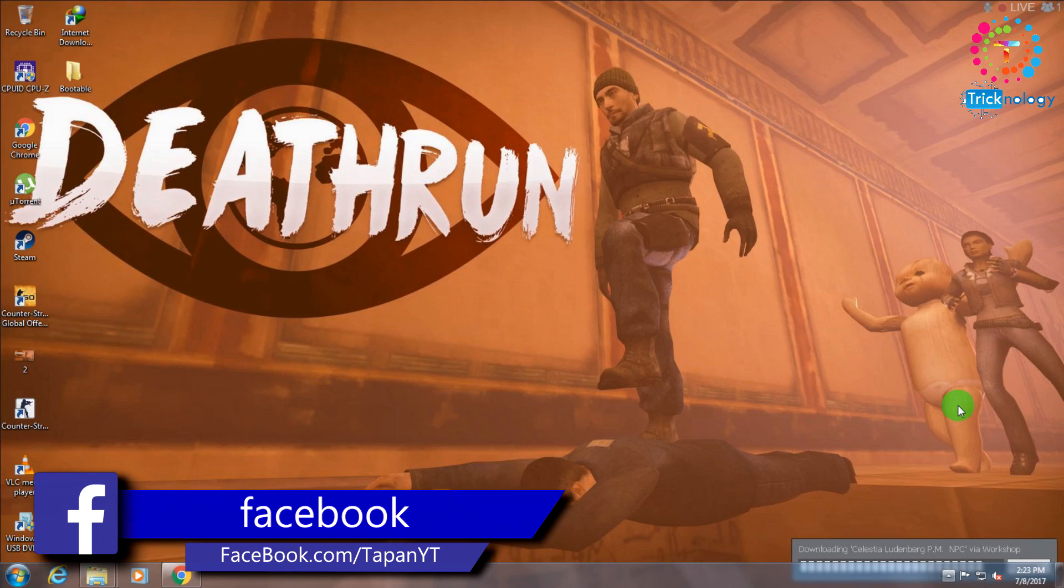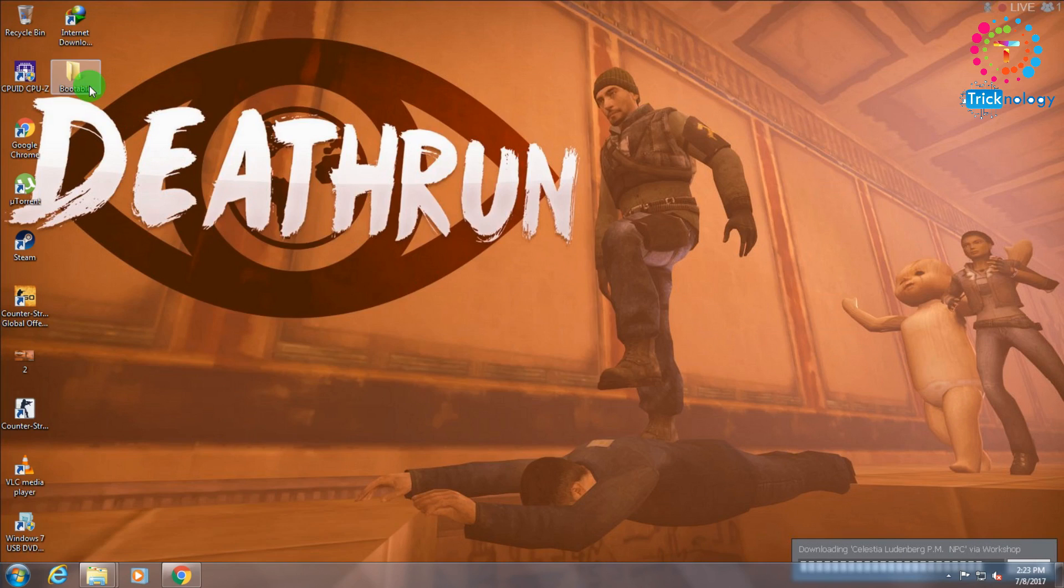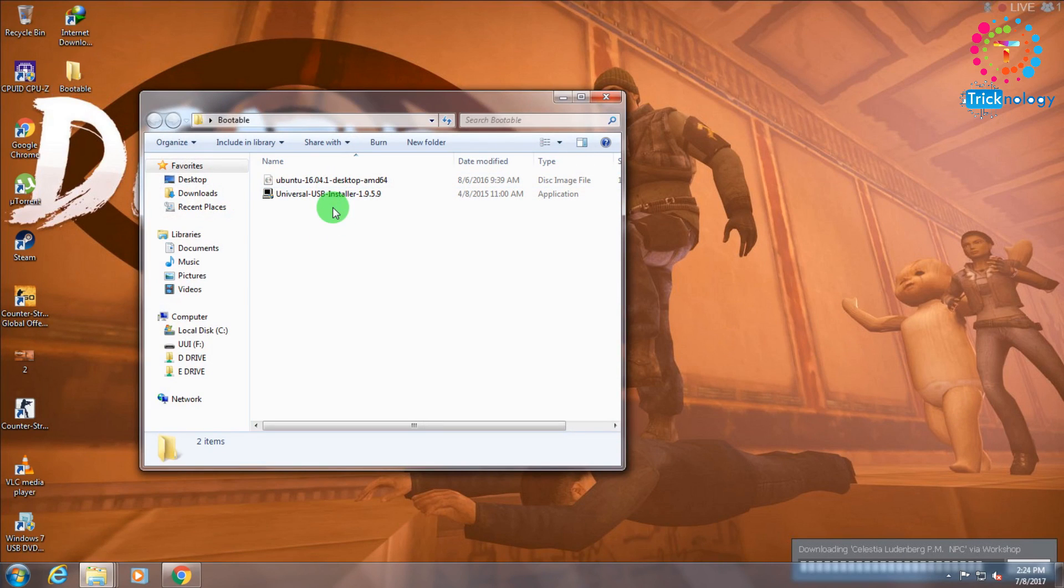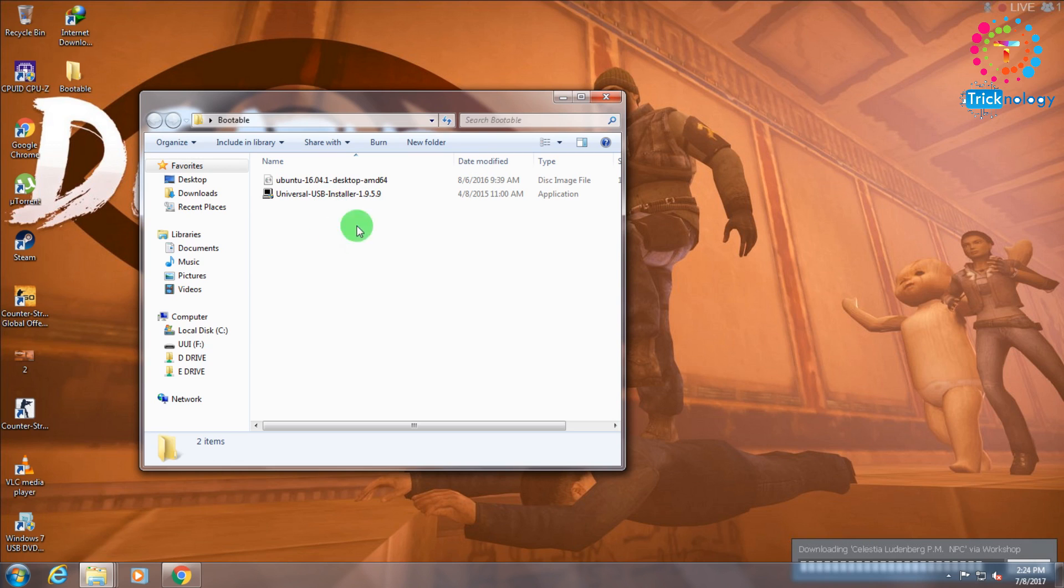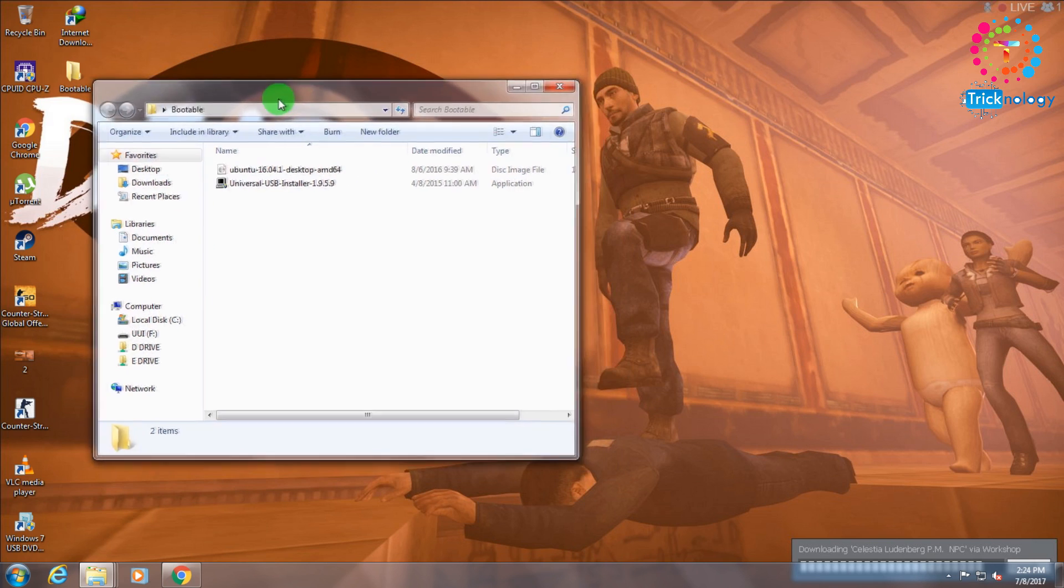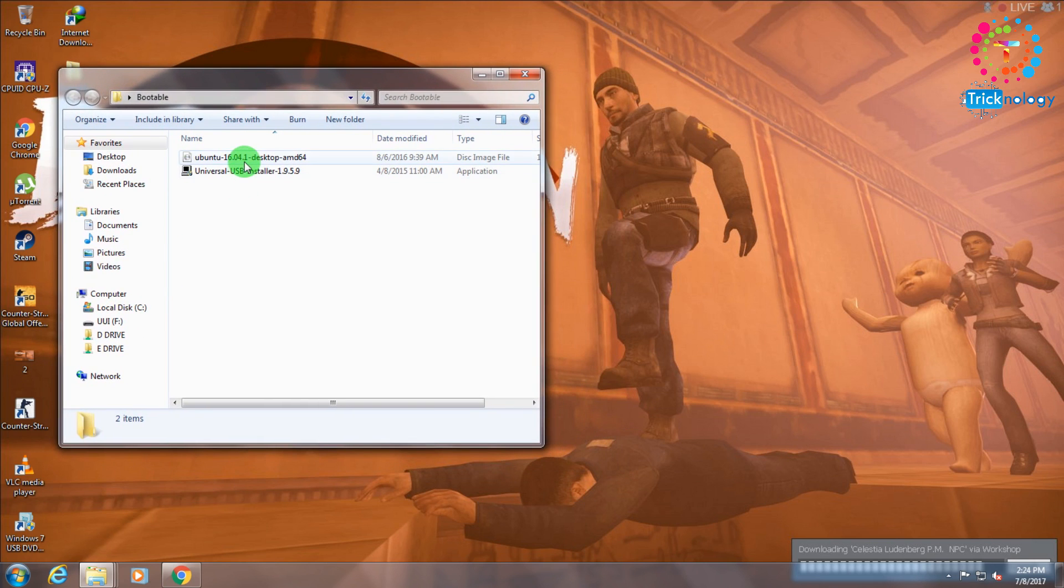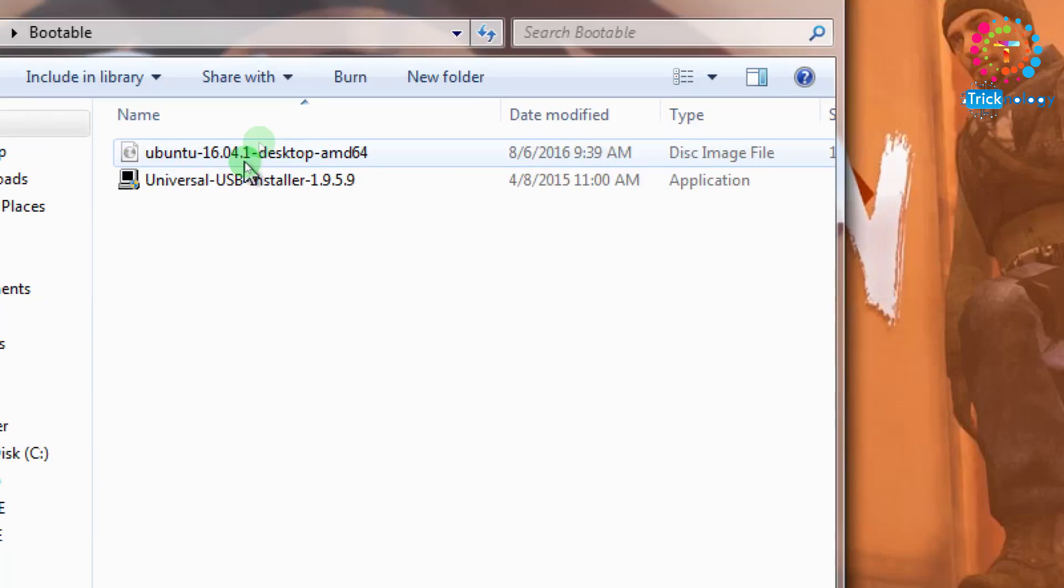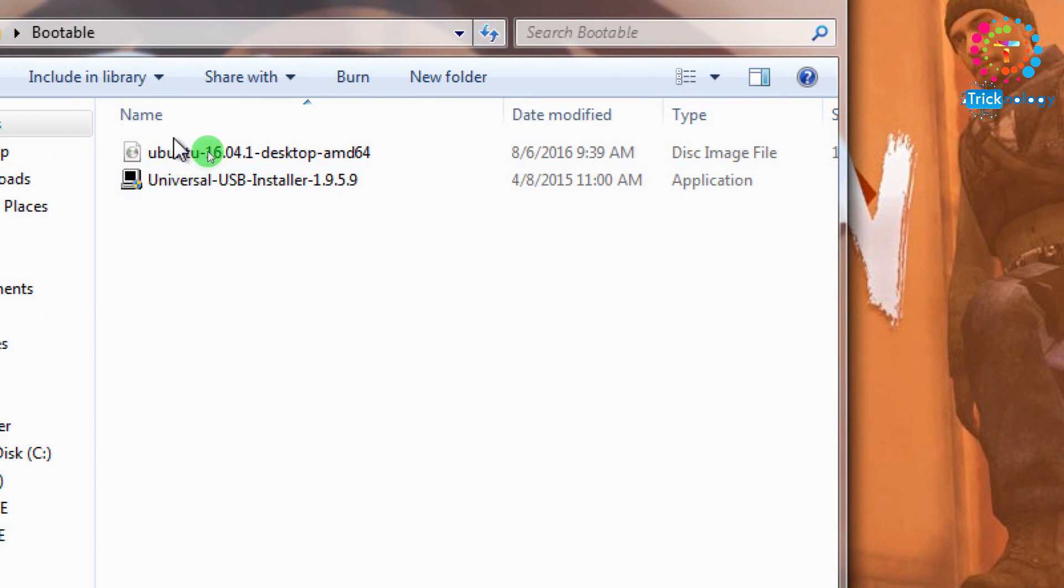Before I start my video, I must tell you there are two types of installation available. One is from your bootable DVD or CD, and the other is you can install through your pen drive. I will be showing you from pen drive.